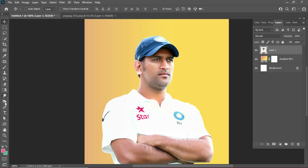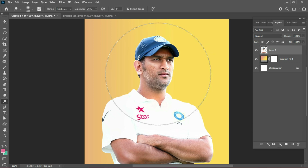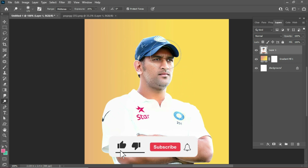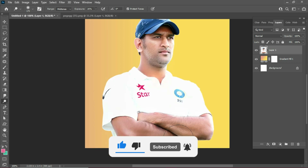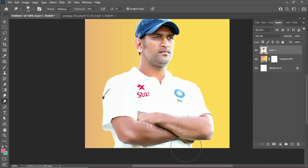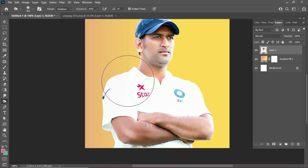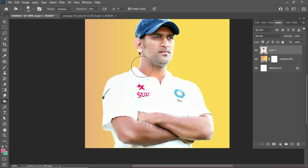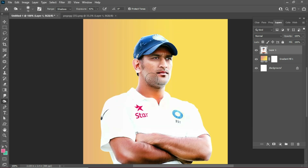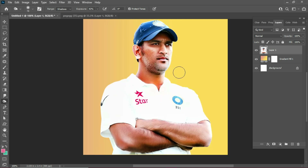Then mainly go to the Dodge tool. Just need a lighting increase in the eye area. Then the burn tool — the main step is the burn tool. We will make it black. We will make a brushing layer with the burn tool and make it neat. We will make the exposure.